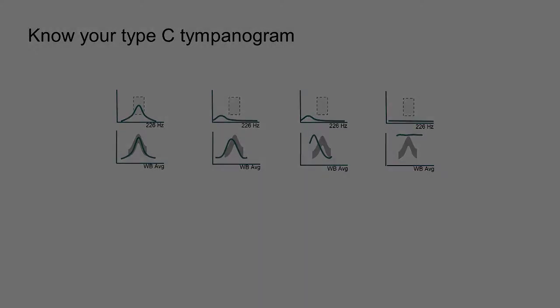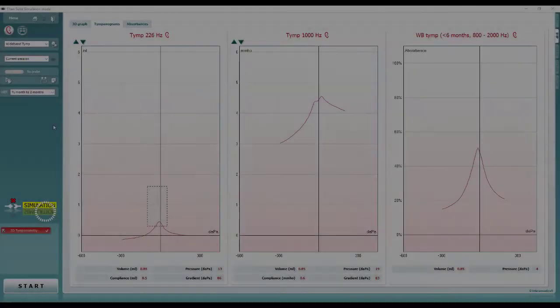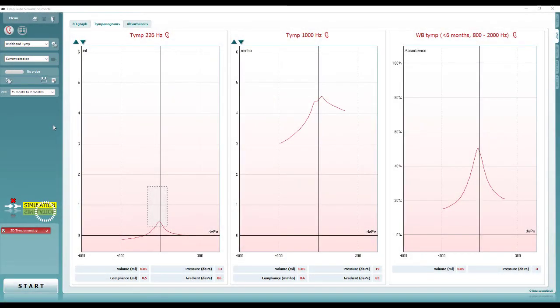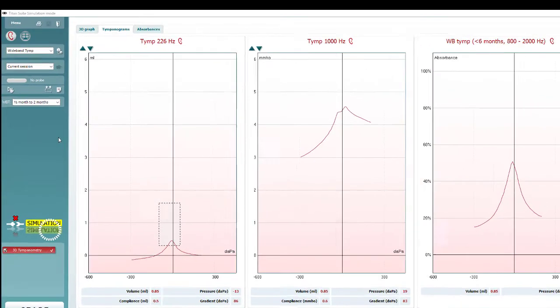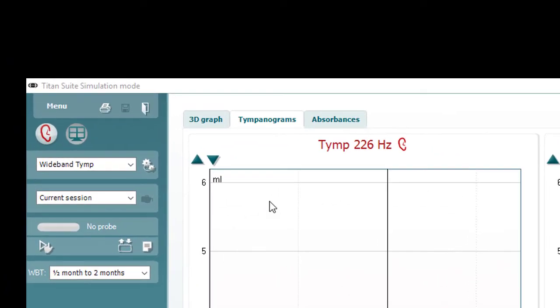There is still more data available from the wideband tympanometry measurement to help inform the diagnosis. The absorbance graph is next.